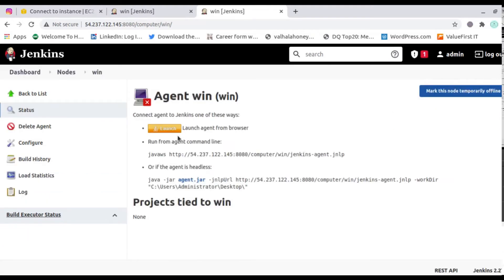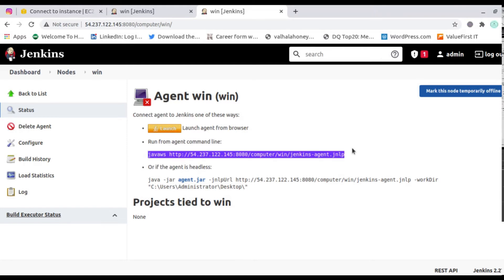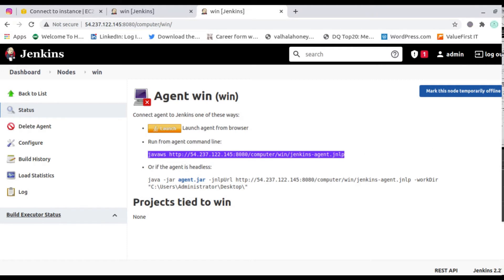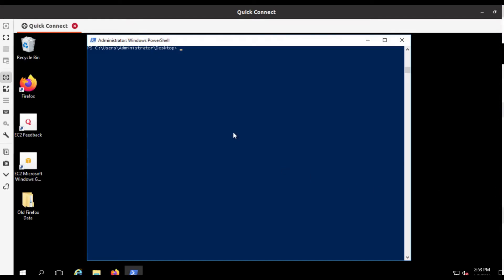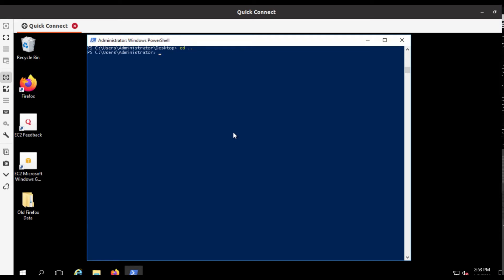To bring it online, open the node and you will see a command. Copy this path and command, and execute it on the Windows machine. On the Windows machine, you need to have Java installed first. I'll navigate using cd to the Program Files directory.